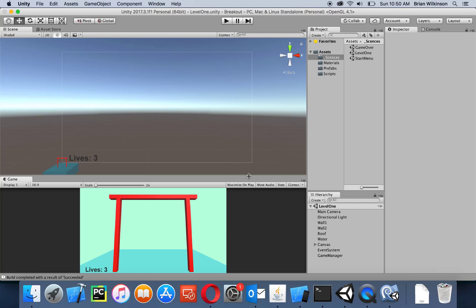Notice we didn't comment out the 'you won' message — you should be able to create a 'you won' screen and go to that screen when you win, then restart or quit. I'll leave that as an exercise for you. In this video we created a very simple game over screen, and now we have a start screen, a game, and a game over screen. In the next video we'll look at creating different levels of breakout so it's more than just one.